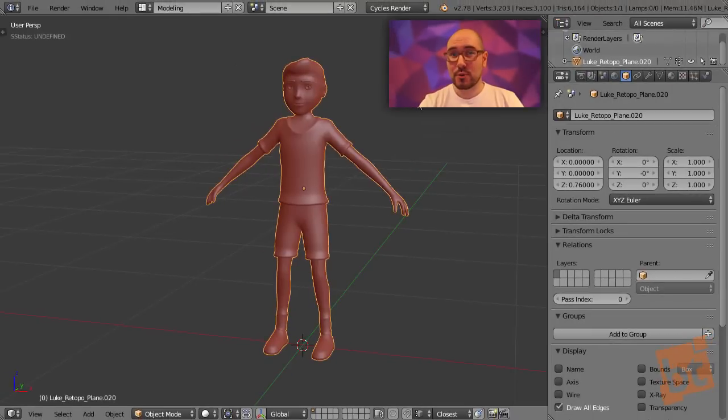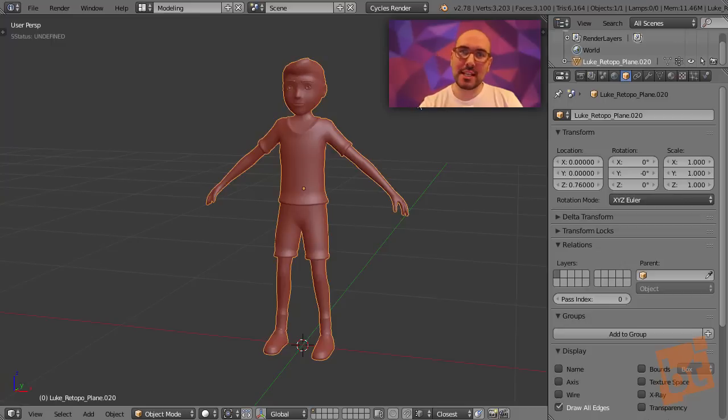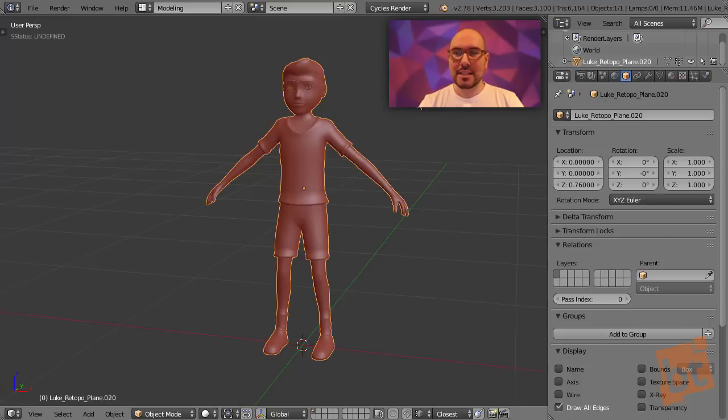A shape key, for those of you who don't know, is used to store a different position of the vertices than the original one, so then we can pick a percentage of how much of that shape key we want. You're going to see it better when we start using them. So, let's go for it.